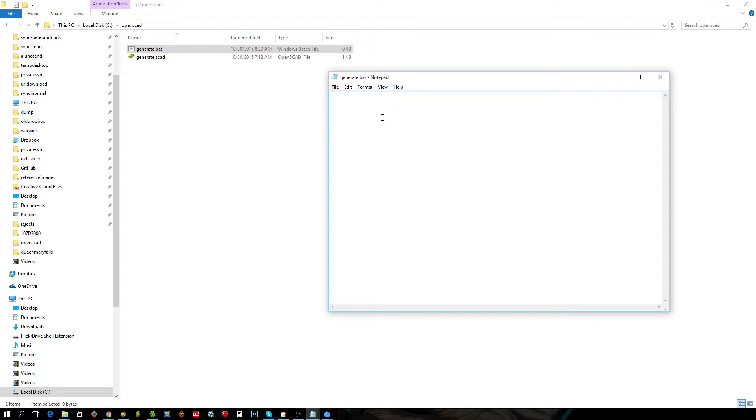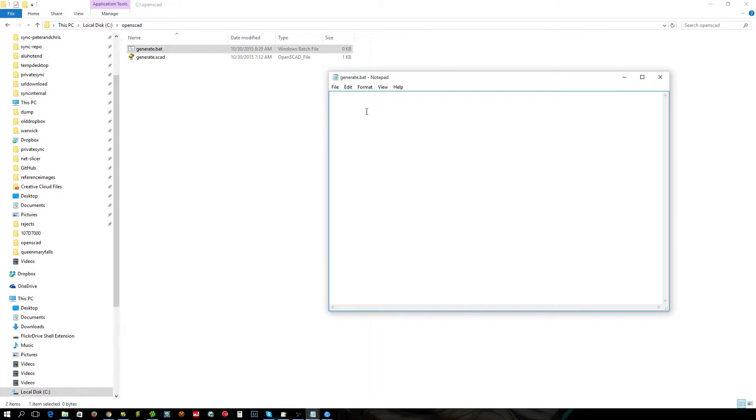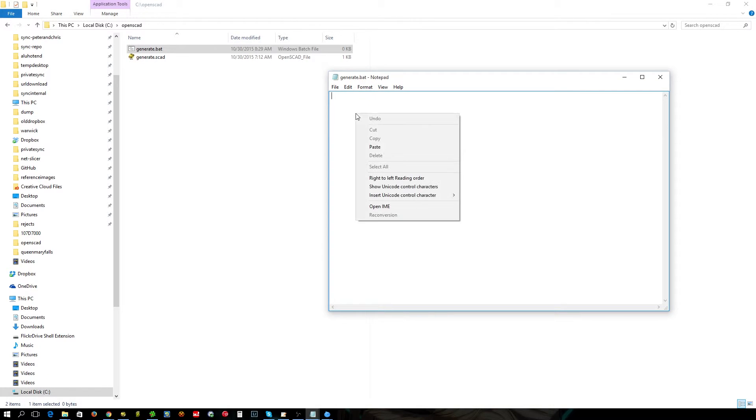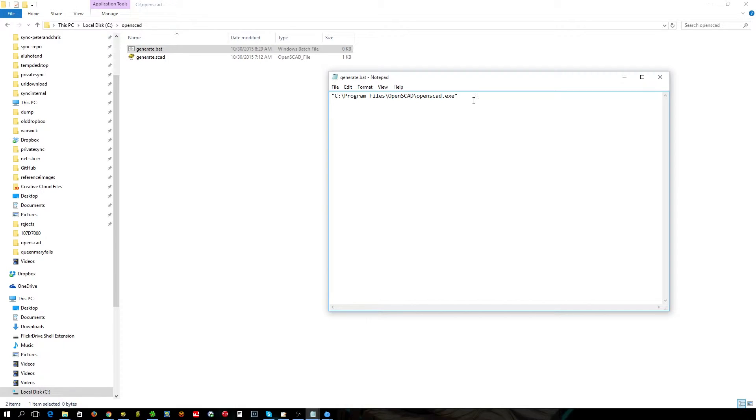Now the very first thing you're going to need is your path to your OpenSCAD executable, which if you've just clicked next like most people do when you install it, it's probably gone to the default path. If not you'll have to hunt it out and find that it's in your program files directory somewhere. So in my case there it is. Should be the same for just about everyone.